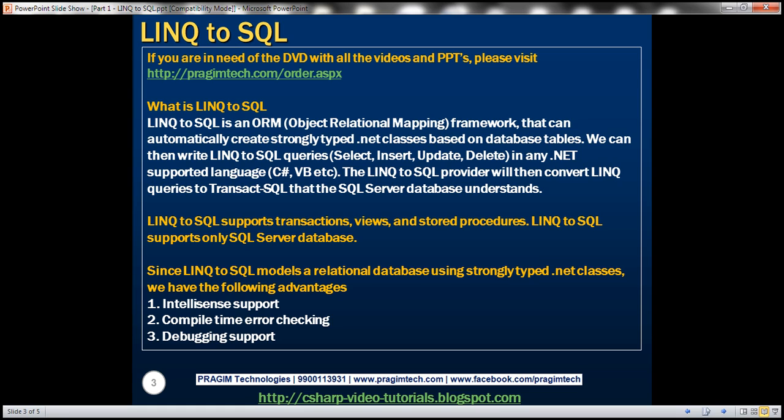LINQ to SQL fully supports transactions, views and stored procedures, but keep in mind LINQ to SQL only supports SQL Server database. Databases like Oracle, DB2 are not supported by LINQ to SQL.